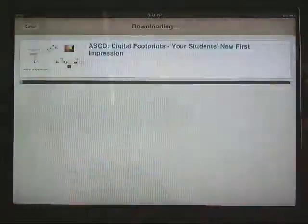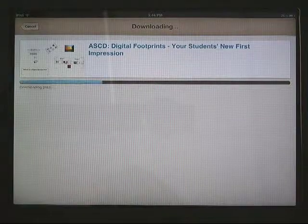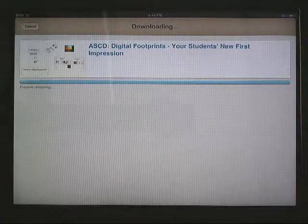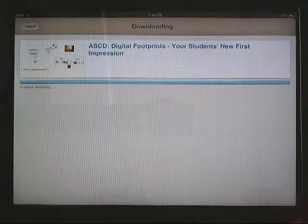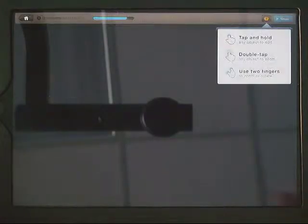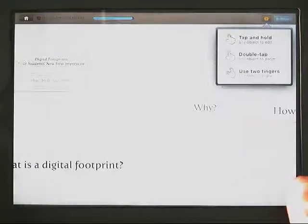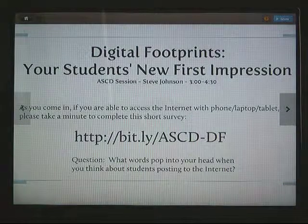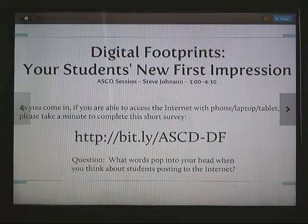I'll do one of the sessions I did at ASCD. Now, the bigger the Prezi, the longer it takes to download. If there are a lot of images in the Prezi, it might take a little bit longer to download.